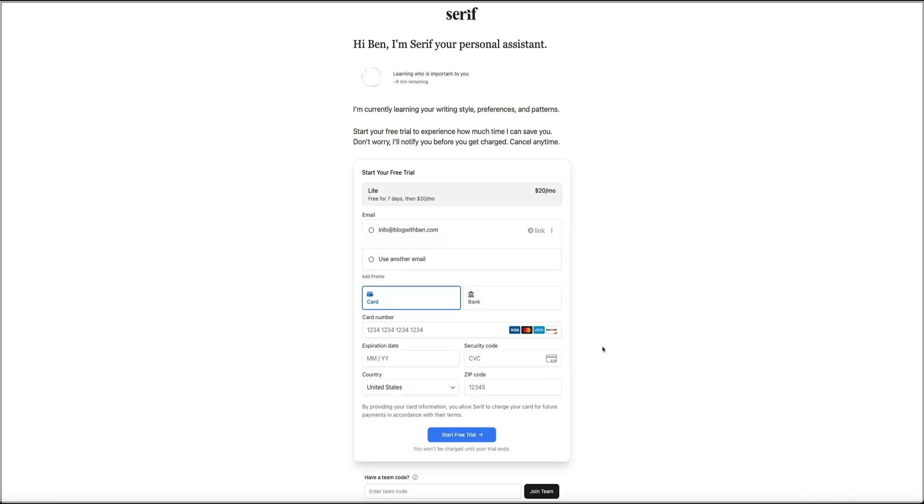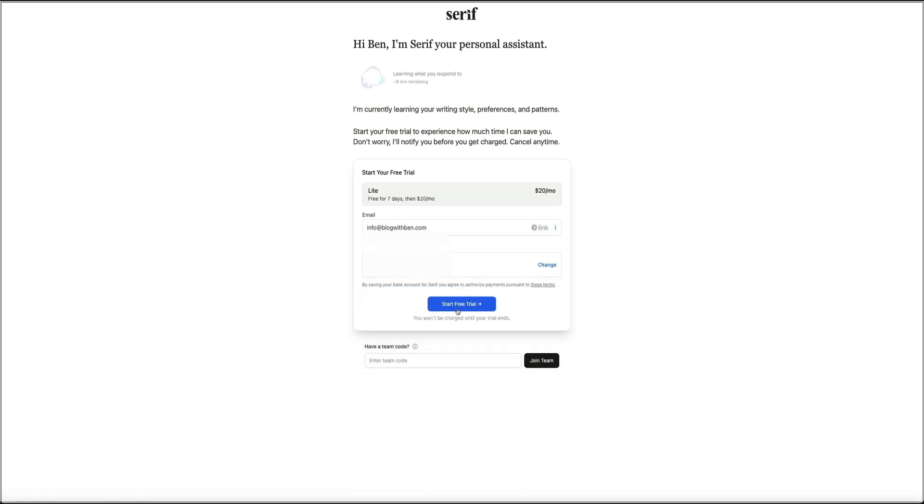Then while that's happening, you can also complete your billing information. Even though Serif asks for it up front, you still get a full 7 days to try everything for free. And then after the trial ends, the plan is only $20 per month.